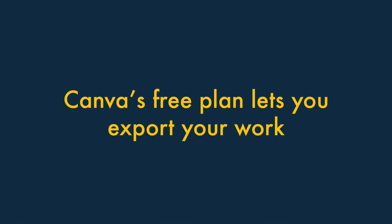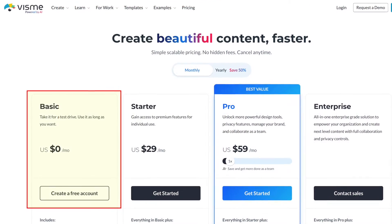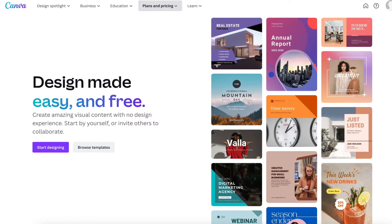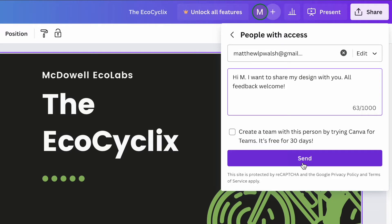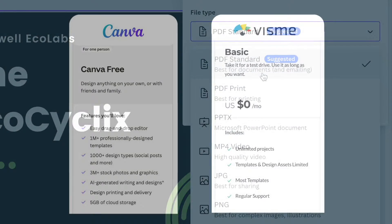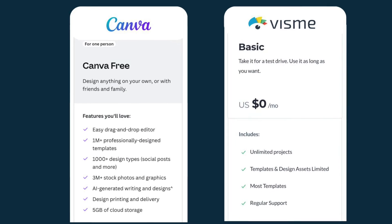Number two: Canva's free plan lets you export your work. Canva and Visme both provide users with free plans that can be used indefinitely. But the free version of Canva has a significant edge over Visme's, because it lets you share your designs online and export them into a variety of formats. This makes Canva's free plan much more usable than Visme's.